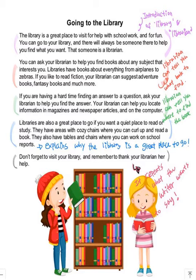And let's go to the last paragraph. This one repeats what the writer wants to say. The writer is the person who writes these sentences. The writer says don't forget to visit your library, because the second, third, and fourth paragraphs are all talking about why you have to go and visit your library. And the writer says remember to thank your librarian — she's helping you, she's working there, so don't forget to say thank you after your librarian helps you.